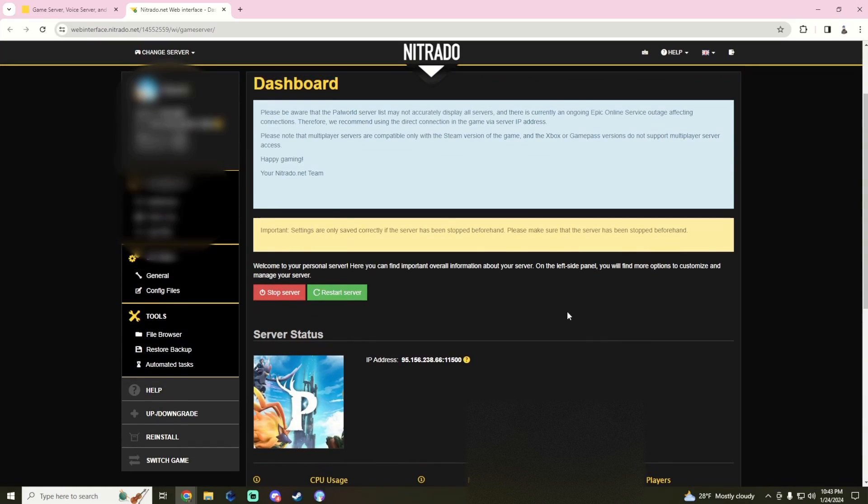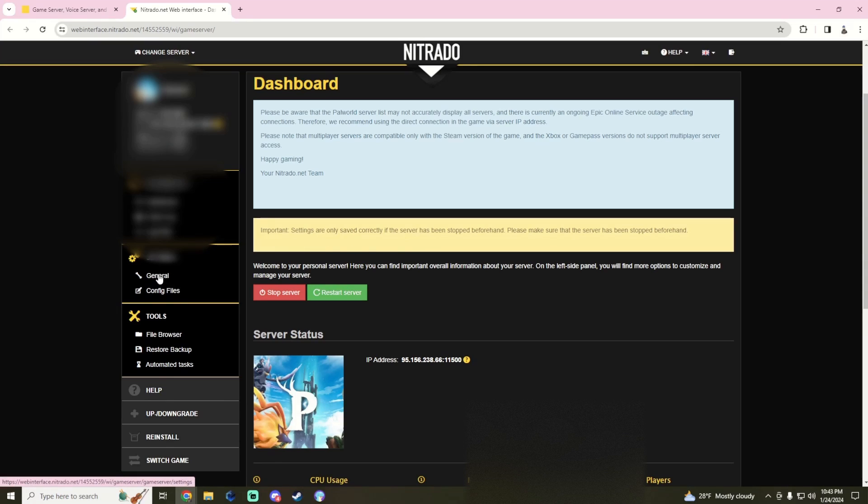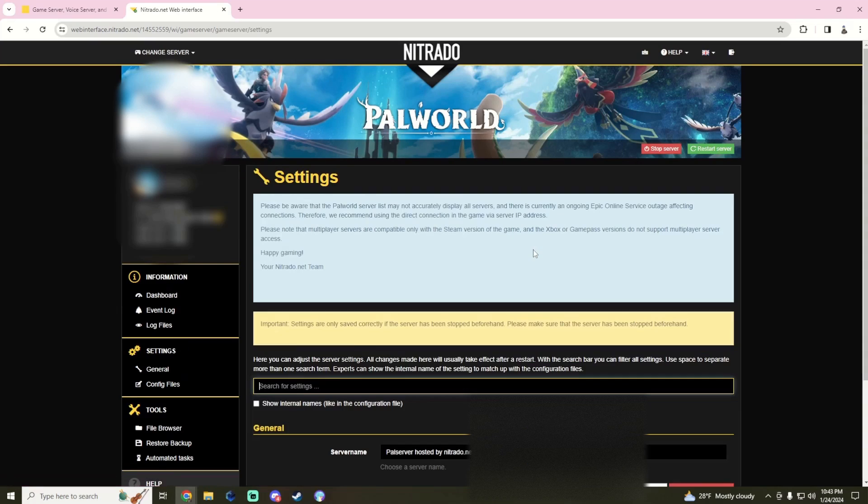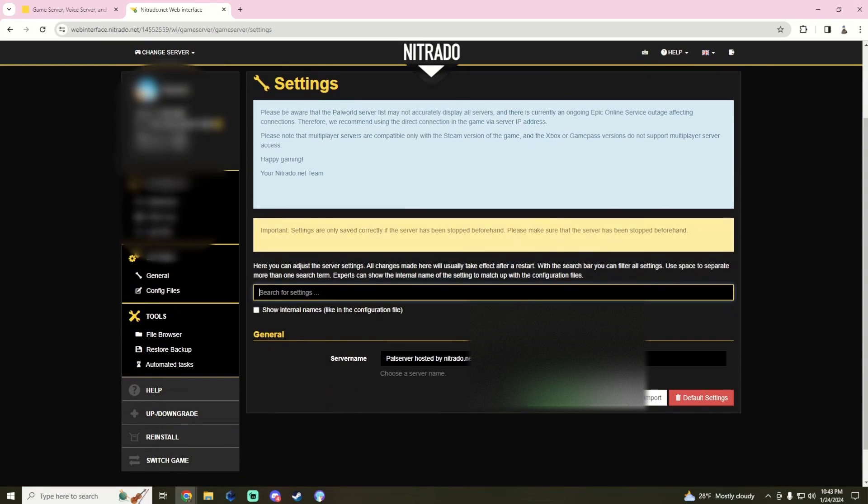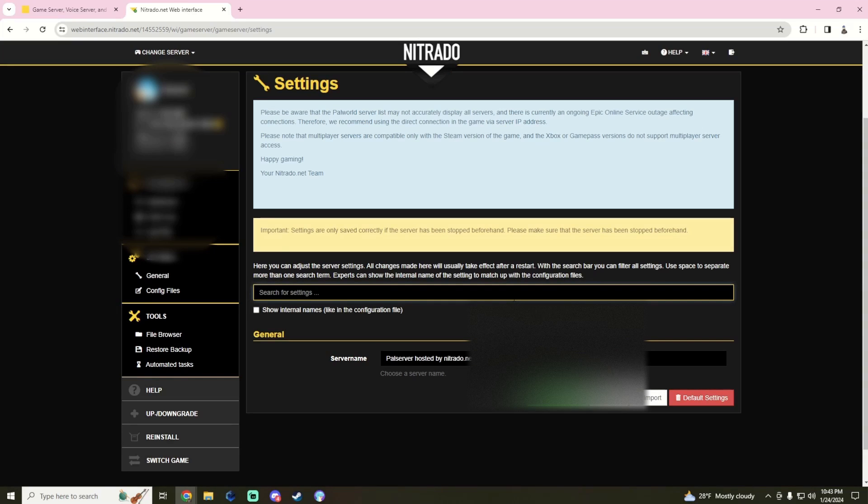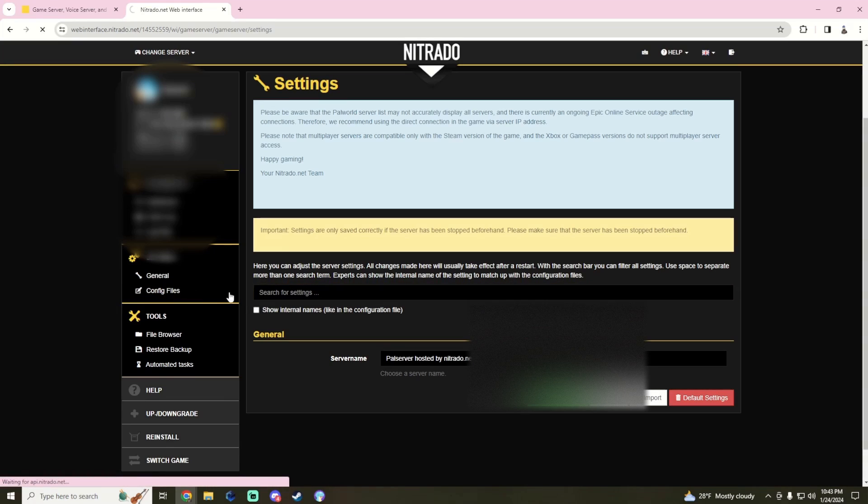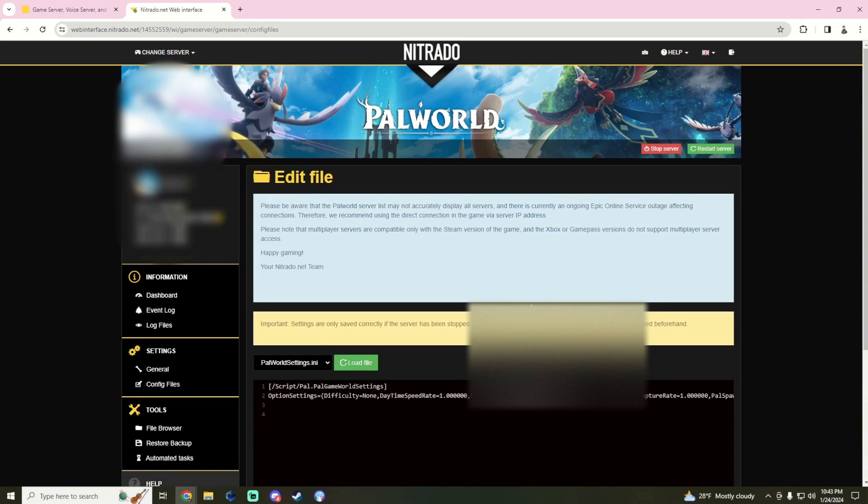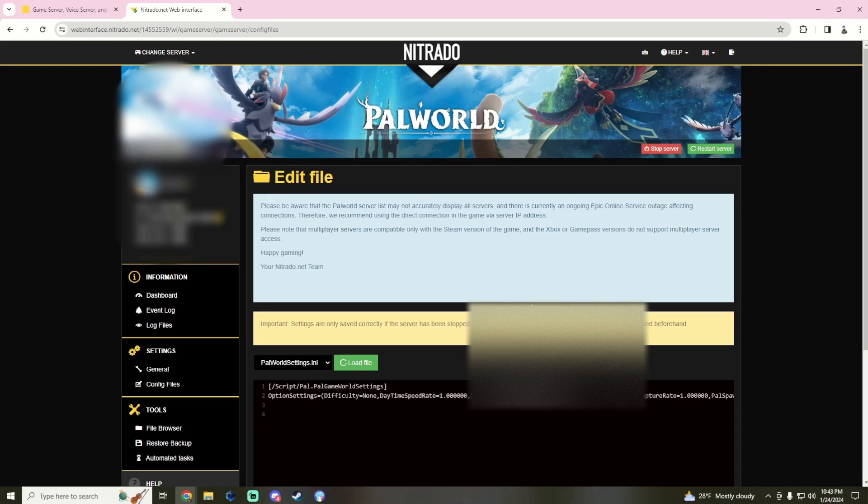We will go to under general, the one thing we have is the server name. Again, you can change the server name, but I wouldn't recommend it for the moment. Then on the left side here we have config files. The config files is where it's going to be all the bread and butter, and they have done in this one a terrible job displaying all of this.